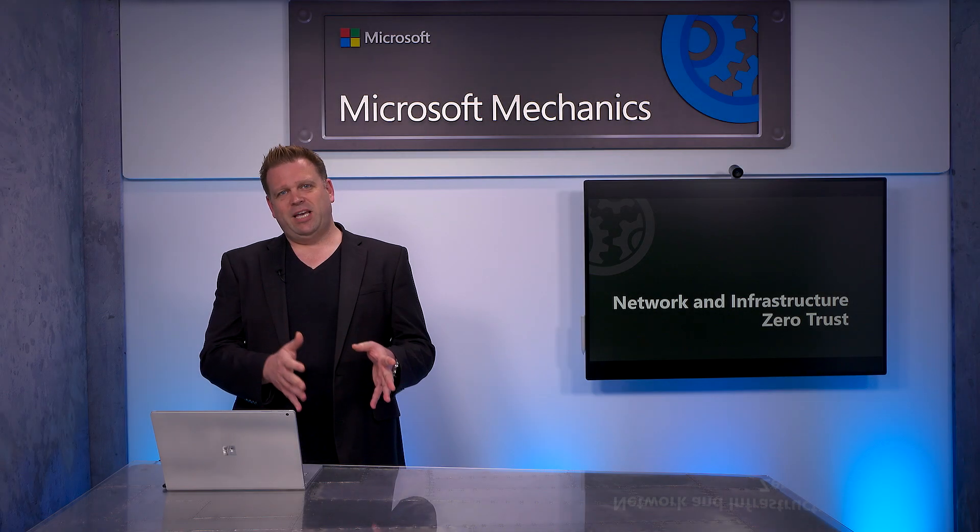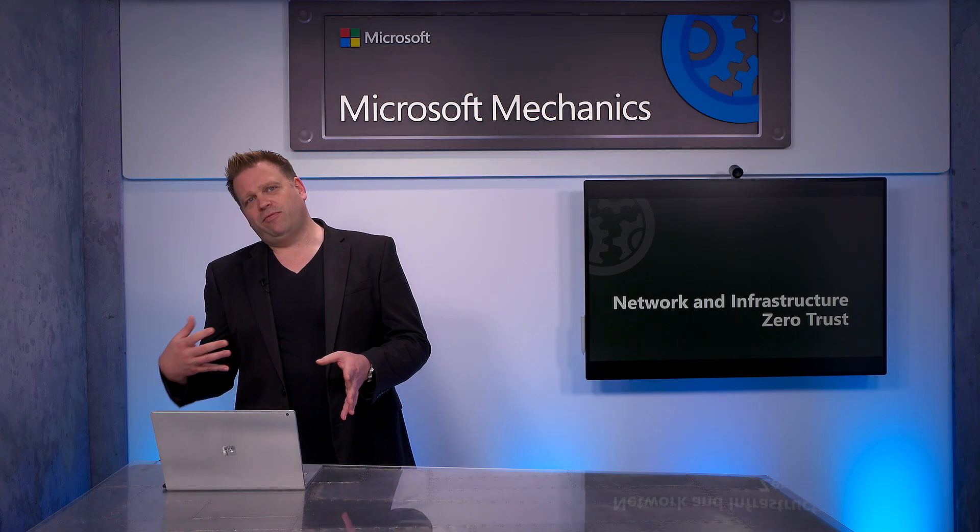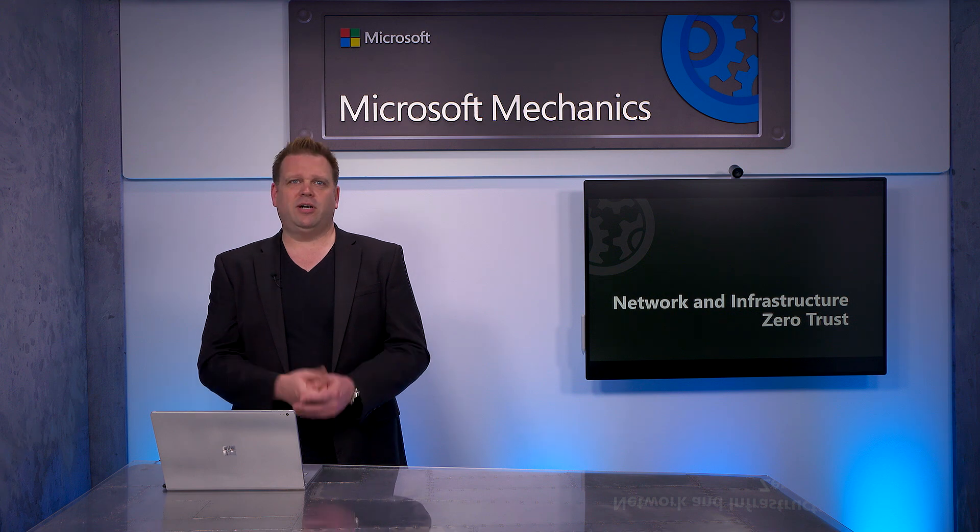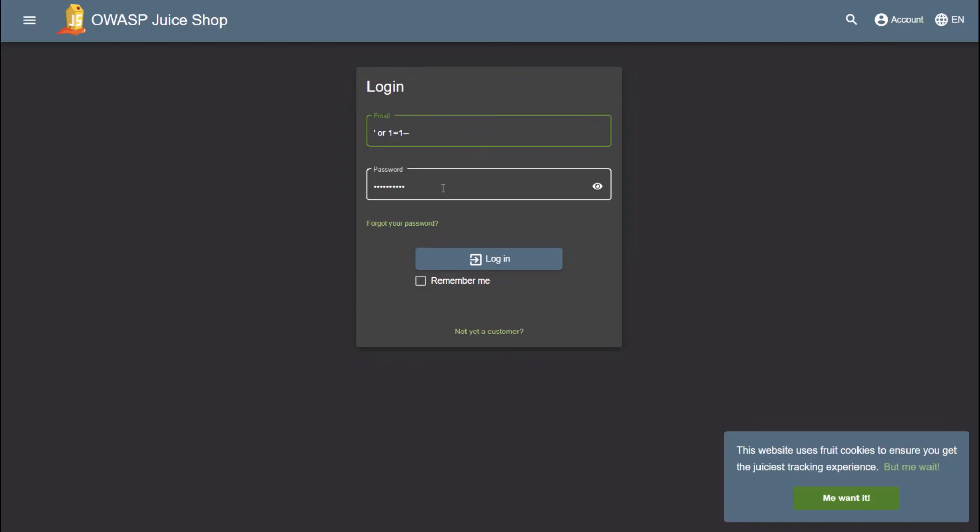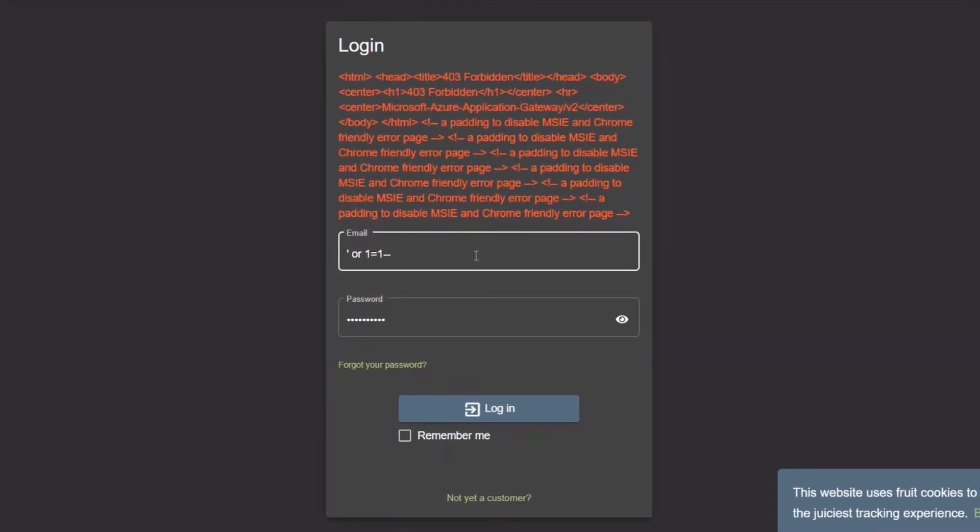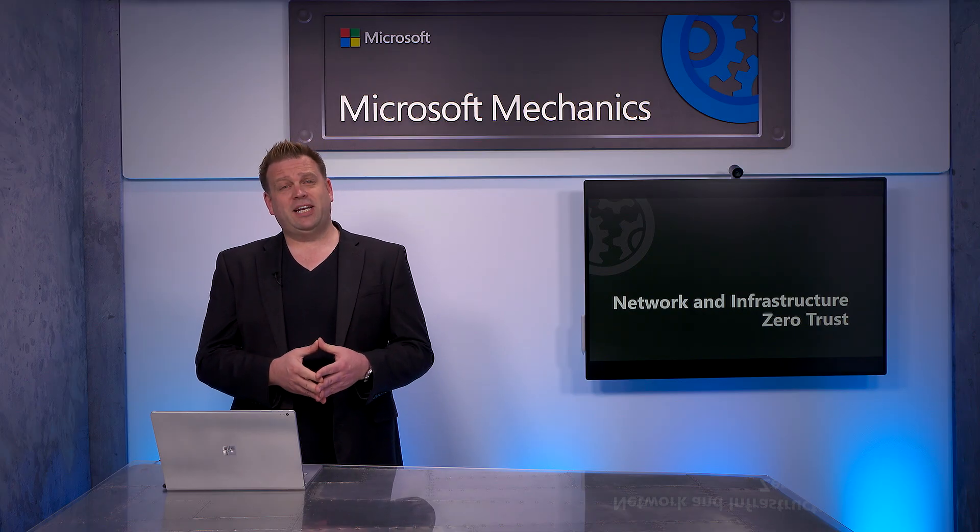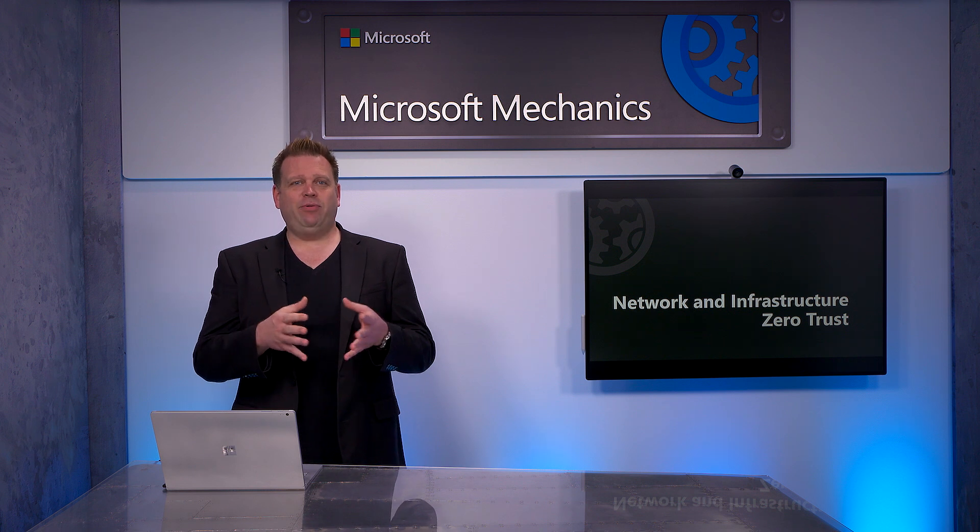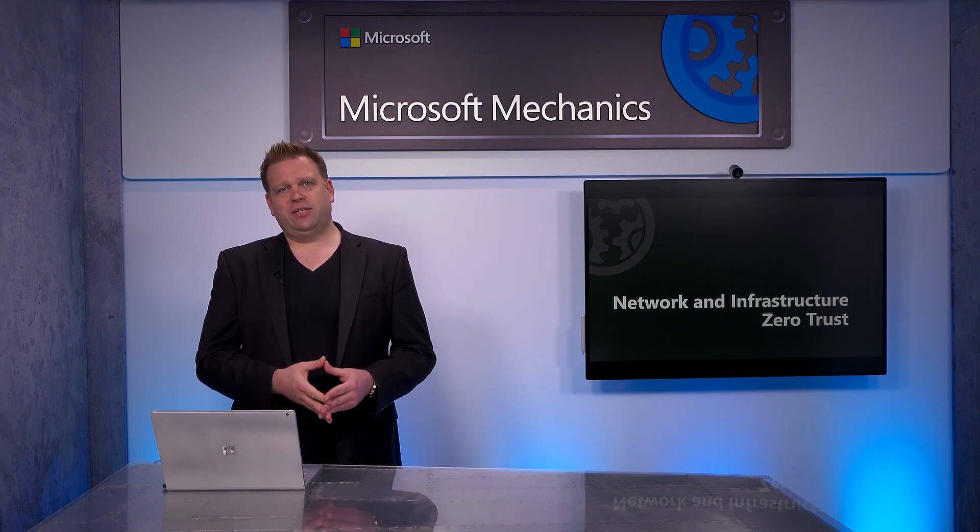Now I'm going to show you the same experience, but using Azure Front Door with our WAF Application Gateway Policies enabled. I'll enter the same SQL injection string and a password, and you'll see that I get a 403 error that forbids access based on our policies. With these controls, we've verified the user's identity and prevented a SQL injection attack.